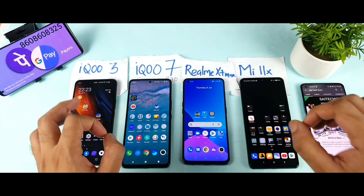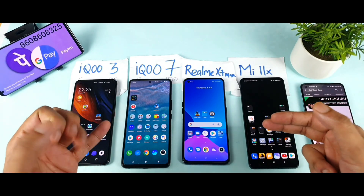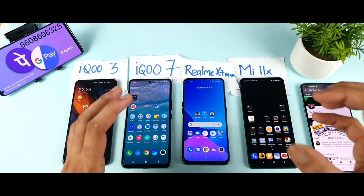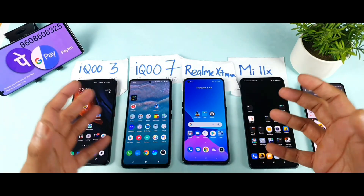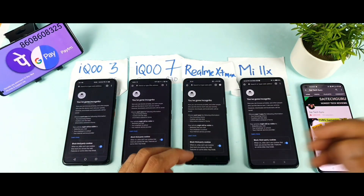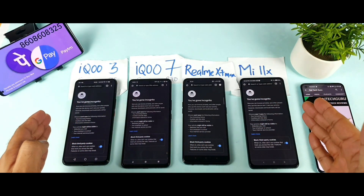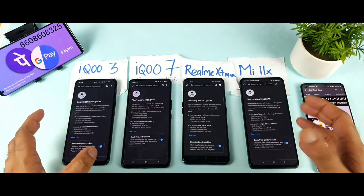Let me put all four smartphones in dark mode and open Chrome in incognito mode — that's where we can actually see the difference. Right now all four smartphones are completely in dark mode.